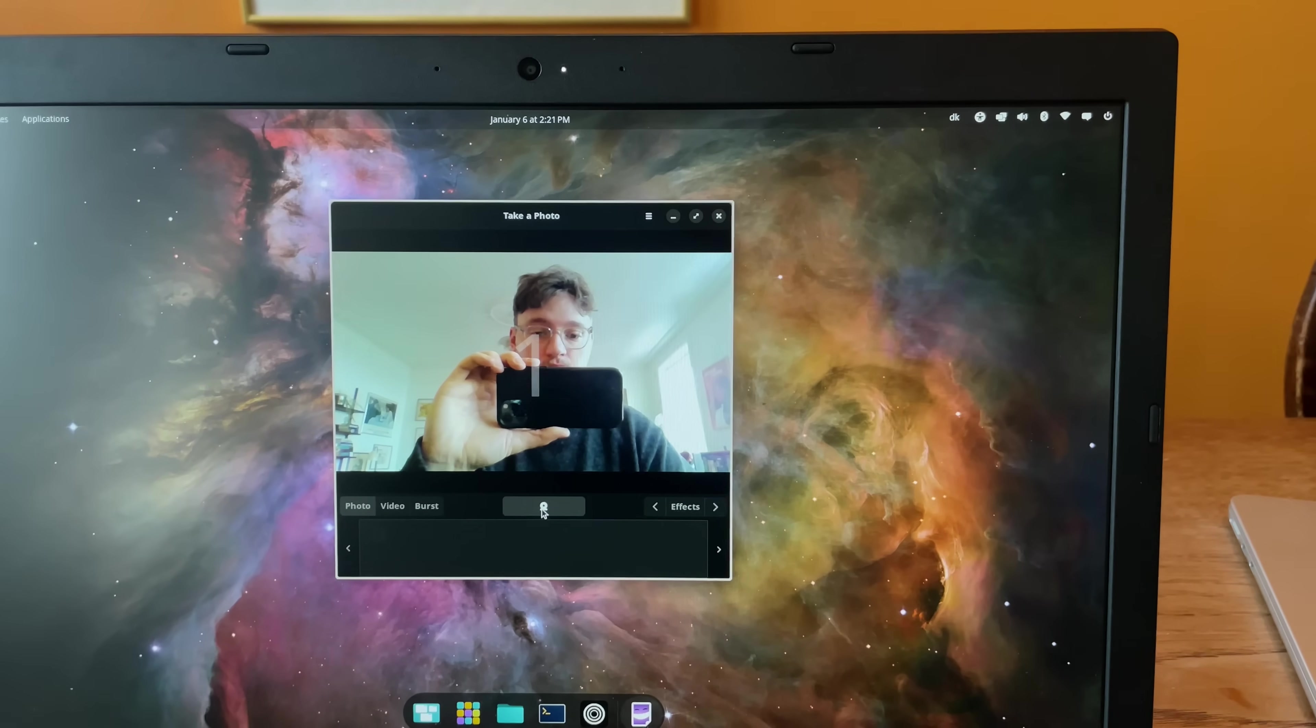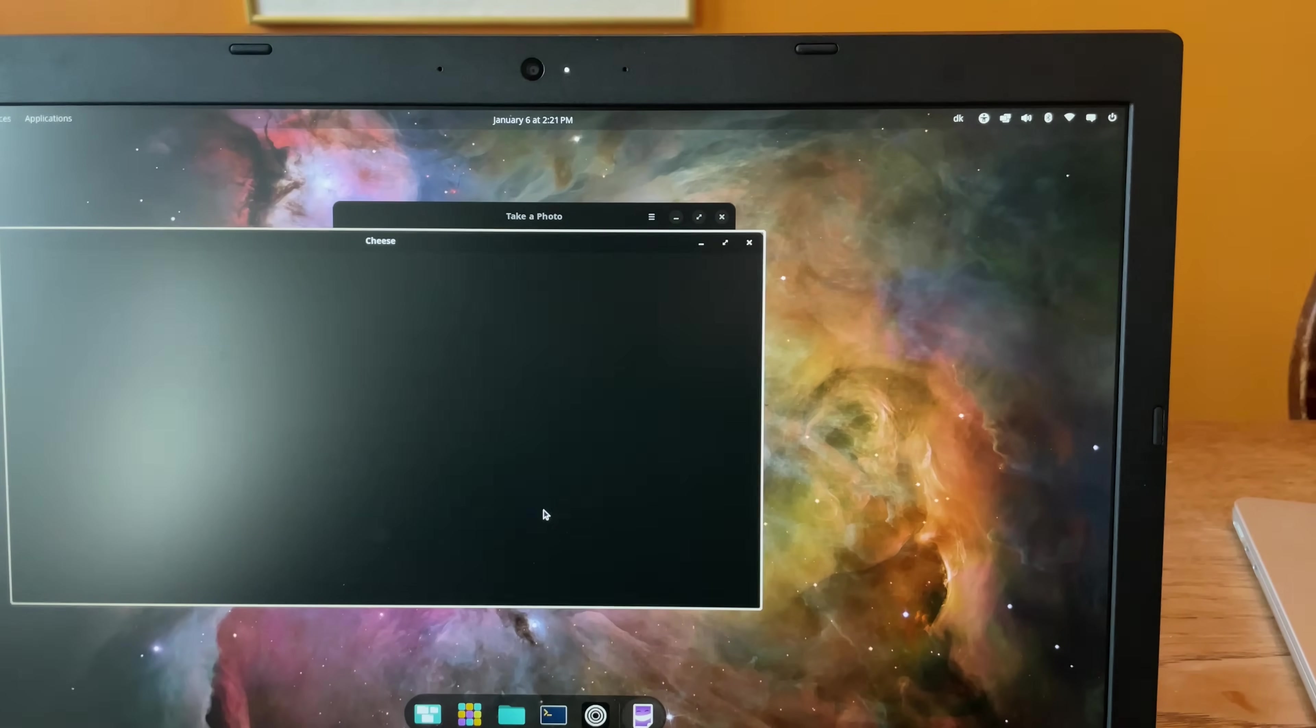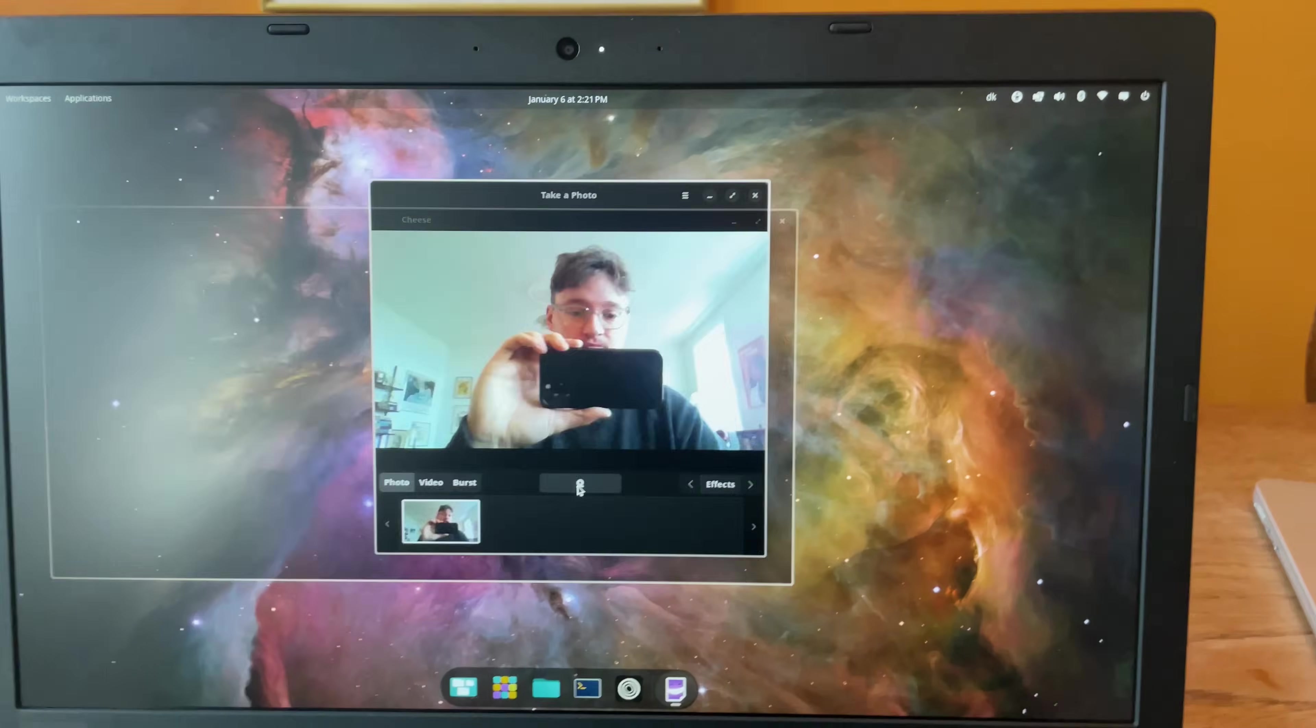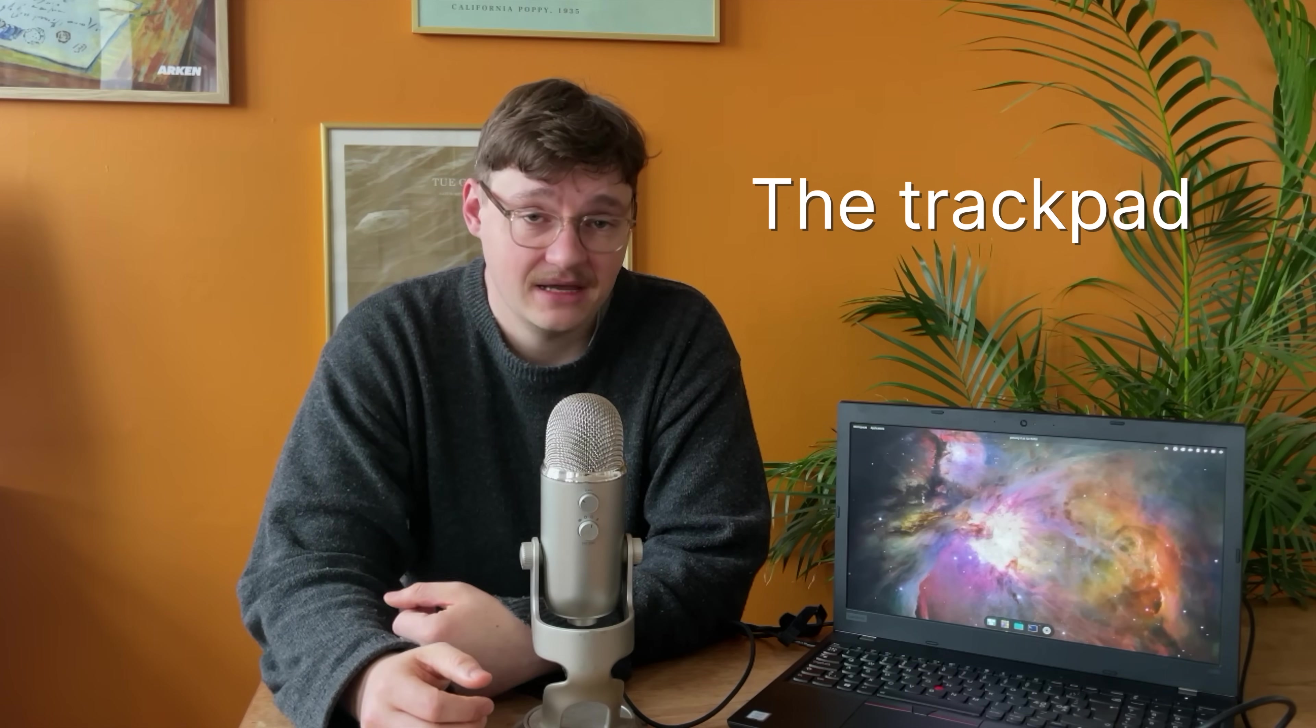Okay, now for some things that I didn't quite like, as compared to my Mac. One, the trackpad. The Mac is just superior in this regard. I mean, you can say what you want about Apple, but their trackpads are just amazing.